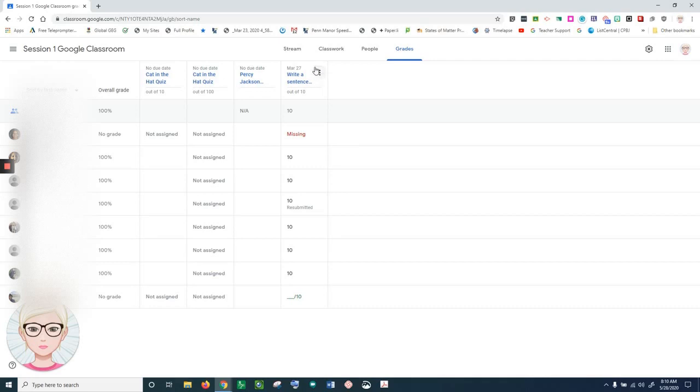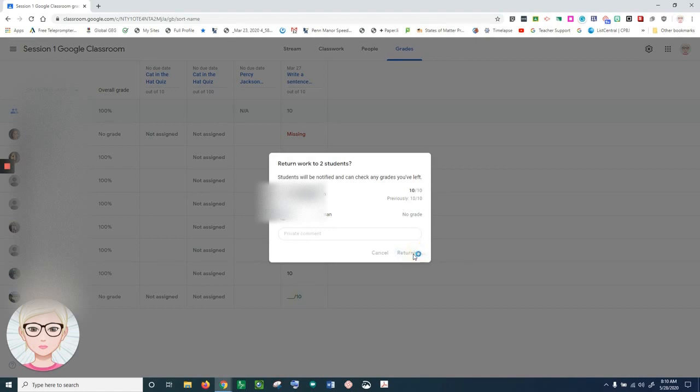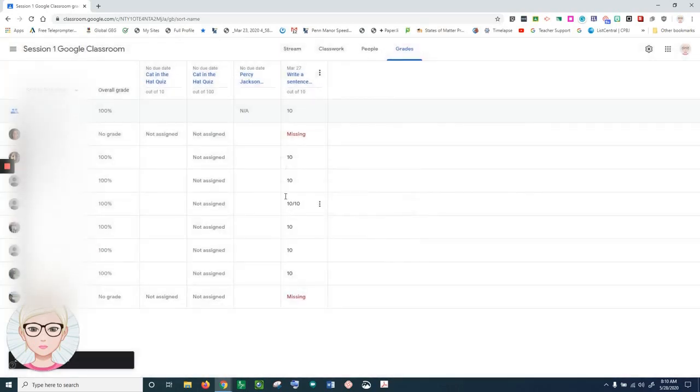I'm going to go to the three dots on the assignment and click on return all. I have a few that were not returned, so I'm going to click on return. I'm just going to check my assignments to make sure that I return the assignments to the students.